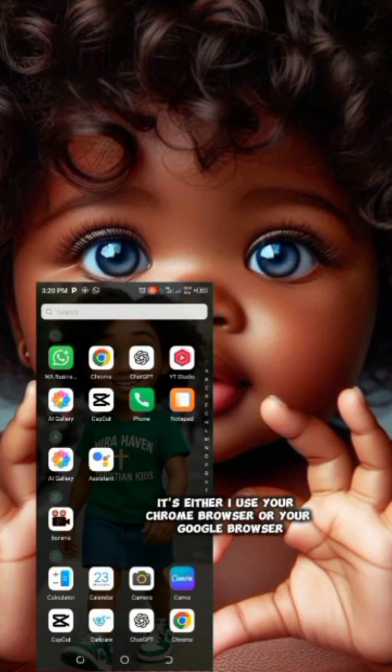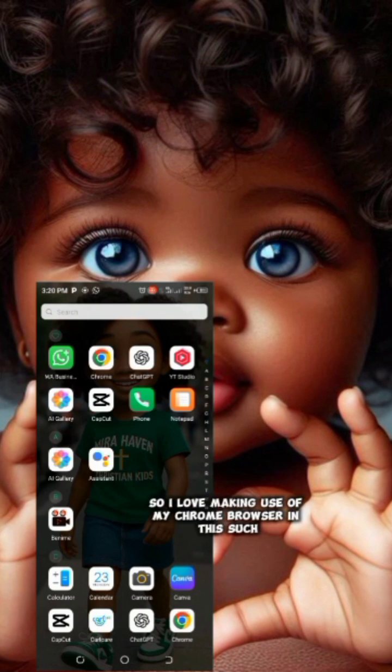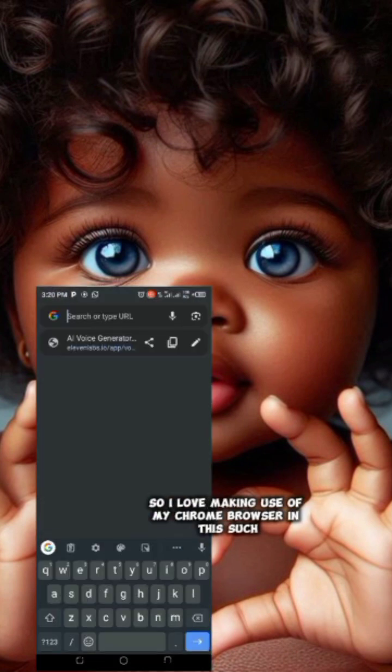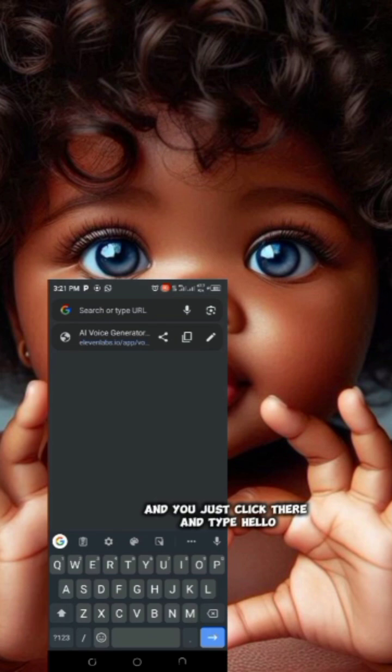First, you have to use your Chrome browser — or your Google browser. I love making use of my Chrome browser. In the search bar, just click there and type 'Hello'.